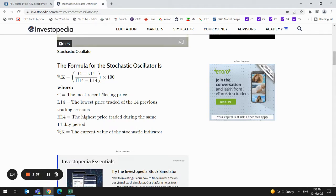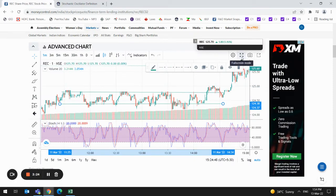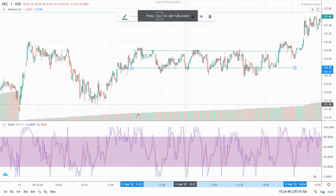From the formula we can figure out that it is taking a difference between the closing price and the previous low and high prices. This formula itself is a limitation for this indicator. When prices move in a narrow range, the high and low for the previous 14 periods will be very close, and accordingly a slight change in price may lead to high values in the stochastic oscillator, which may lead to losses instead of profits.